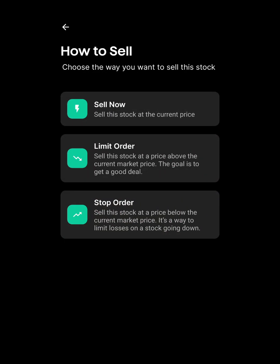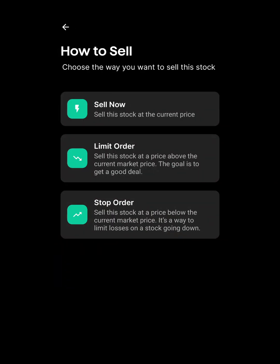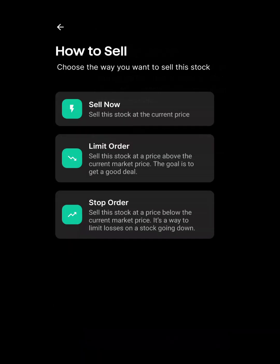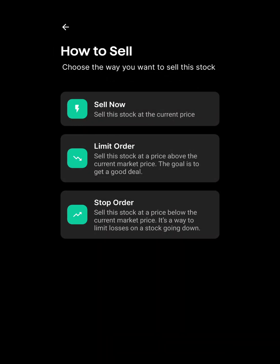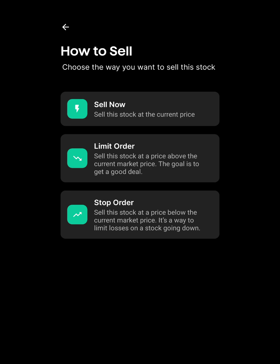When you click Sell, you'll see 'Sell Now' to sell immediately, 'Limit Order' to sell when the stock goes higher than its current price — for example, when it hits $40 per share — and 'Stop Order' to stop losing money if the price falls. Some platforms call it stop-limit. These order types are used a lot in forex, crypto, and stock investing.